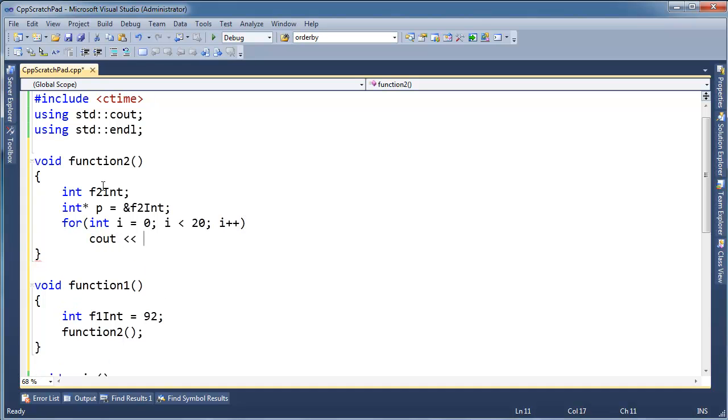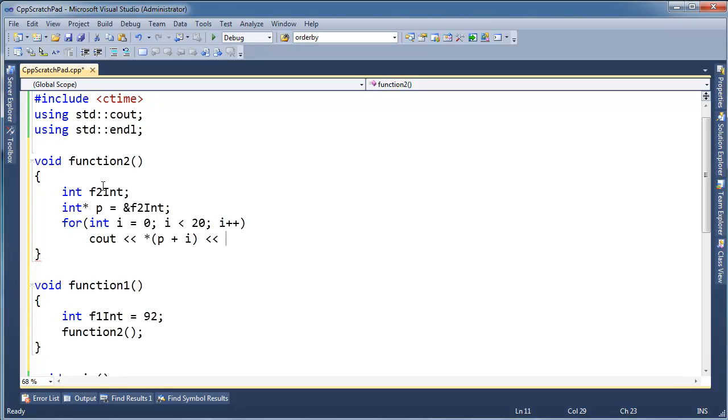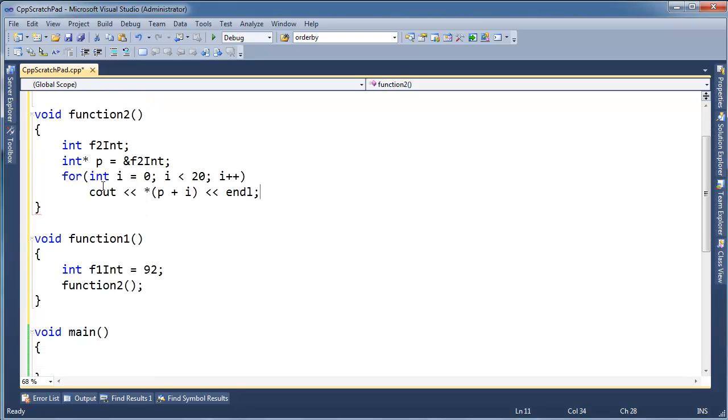So I'm going to cout the value of star p plus i. Remember, I'm adding a number to a pointer which takes the offset from the pointer by the size of that pointer. If that's not crystal clear to you, go watch the pointer videos again, especially the pointer arithmetic videos. Anyway, end line here.